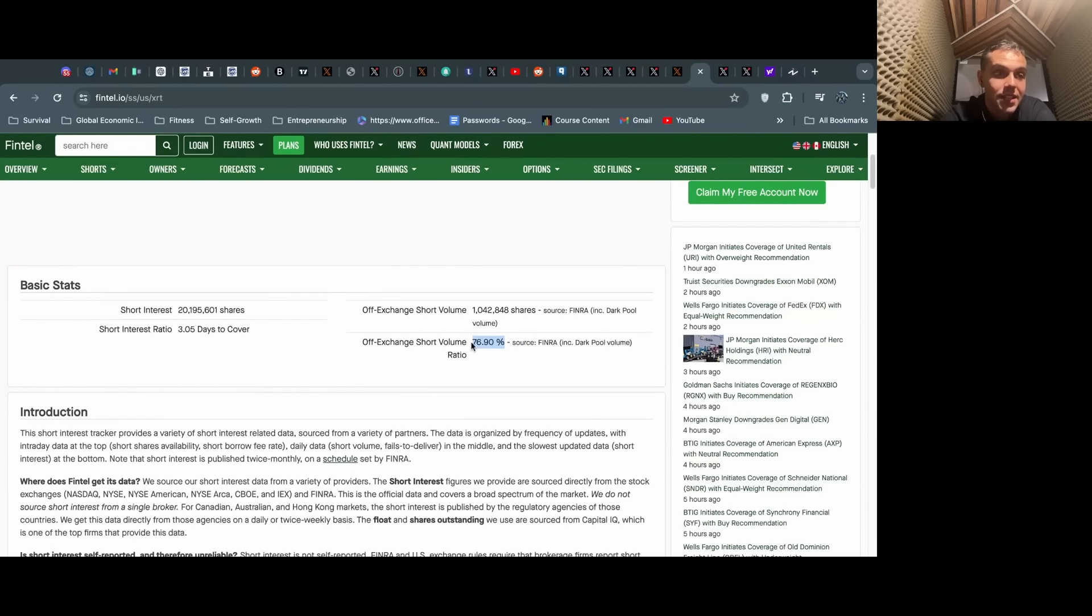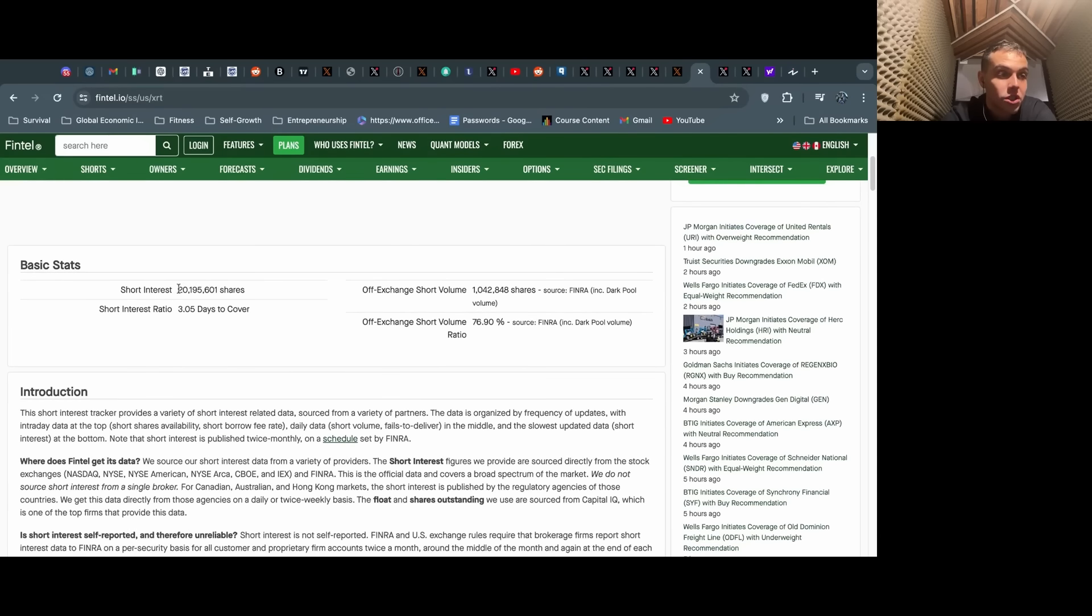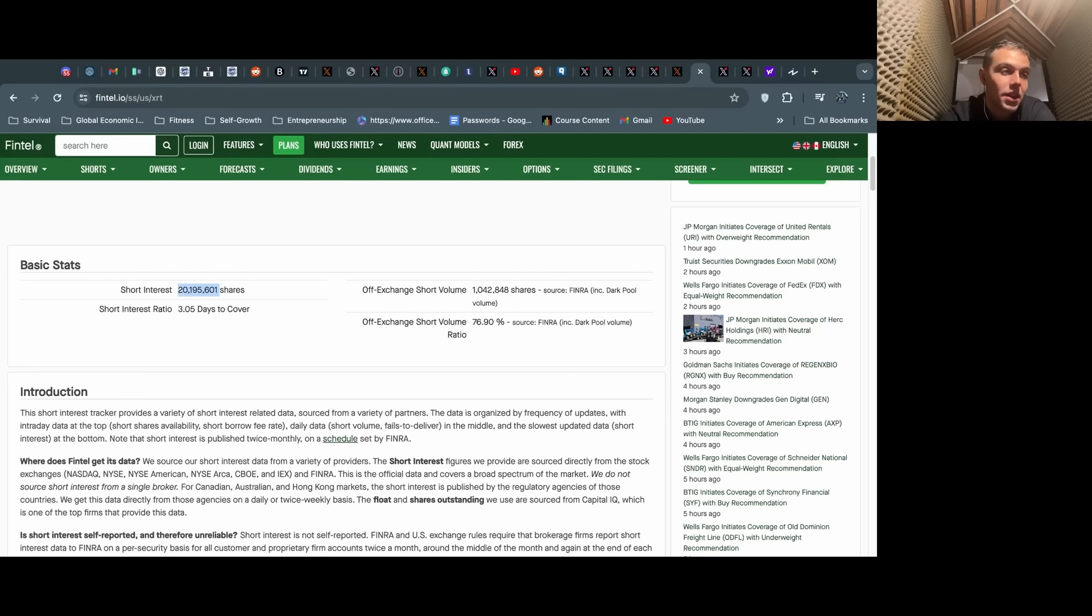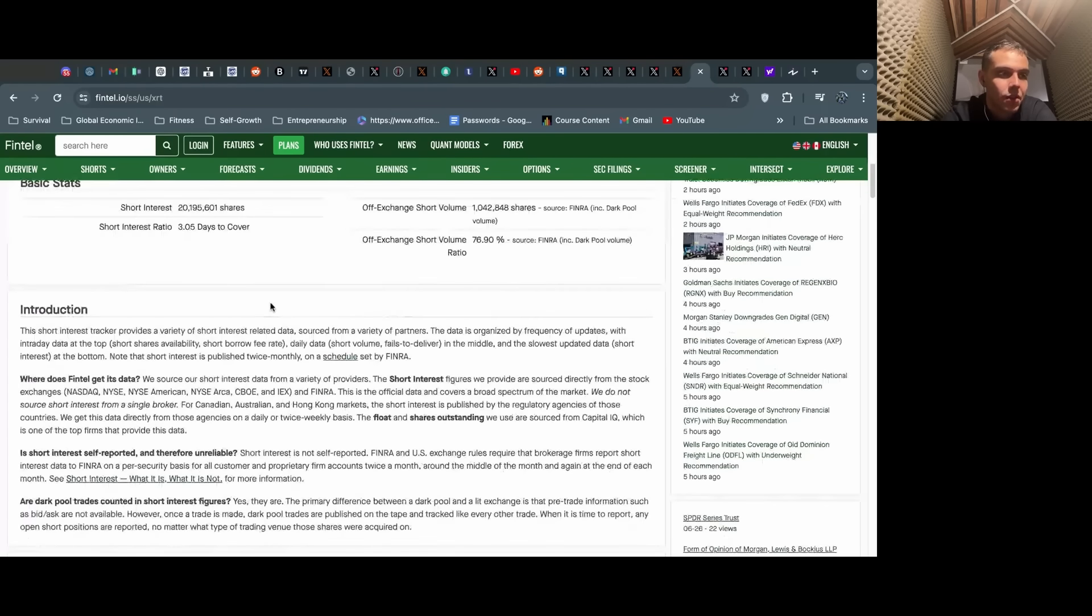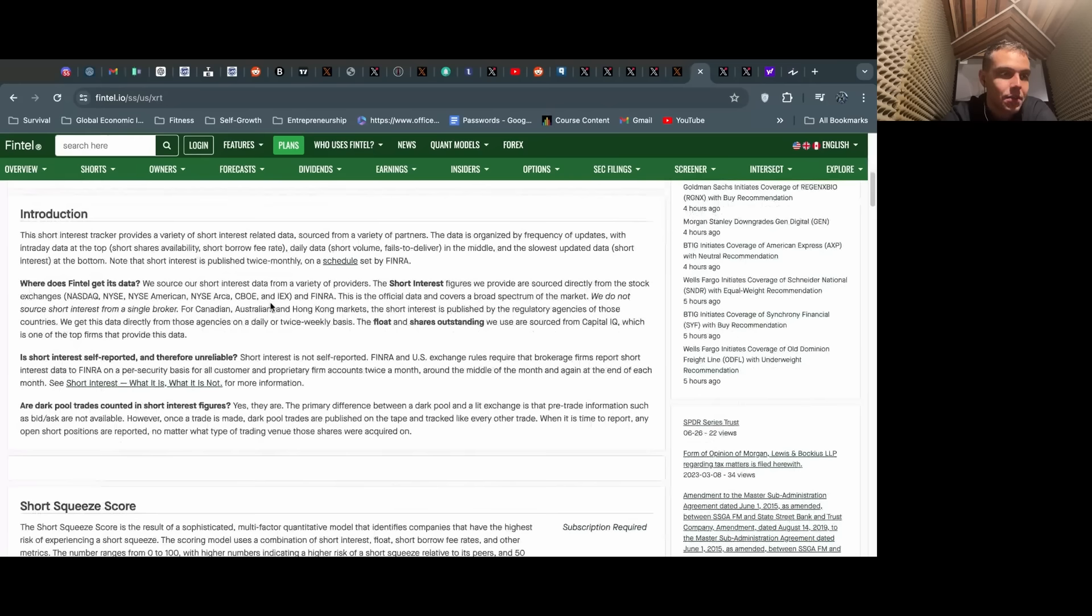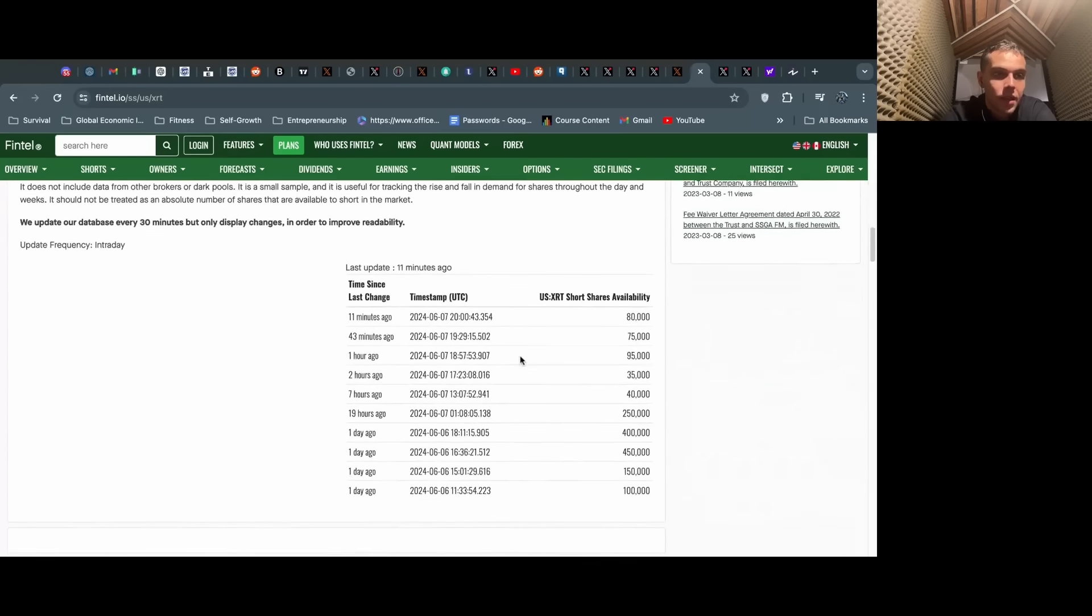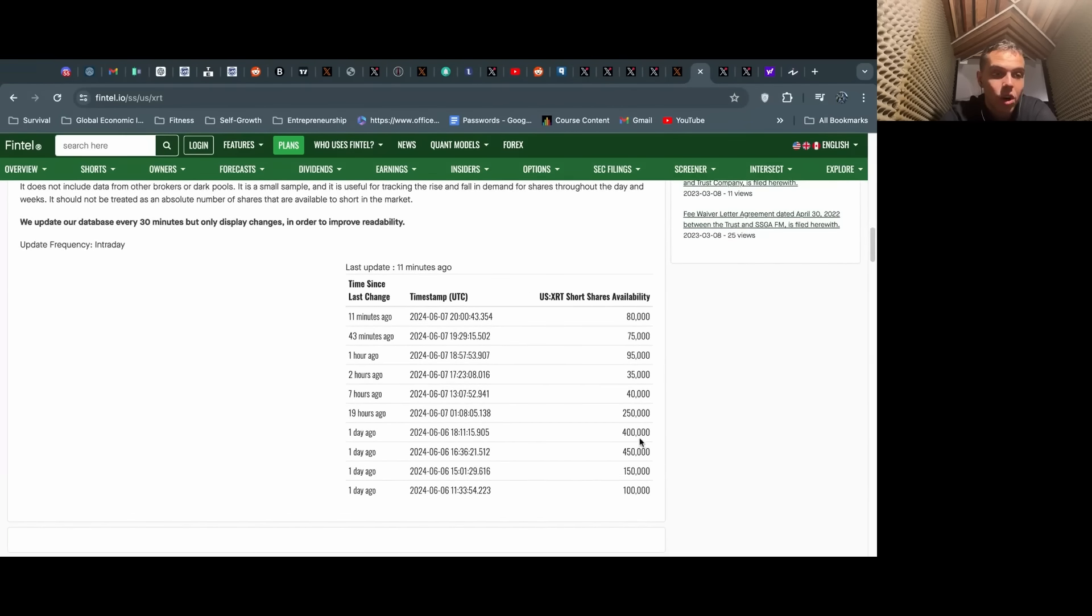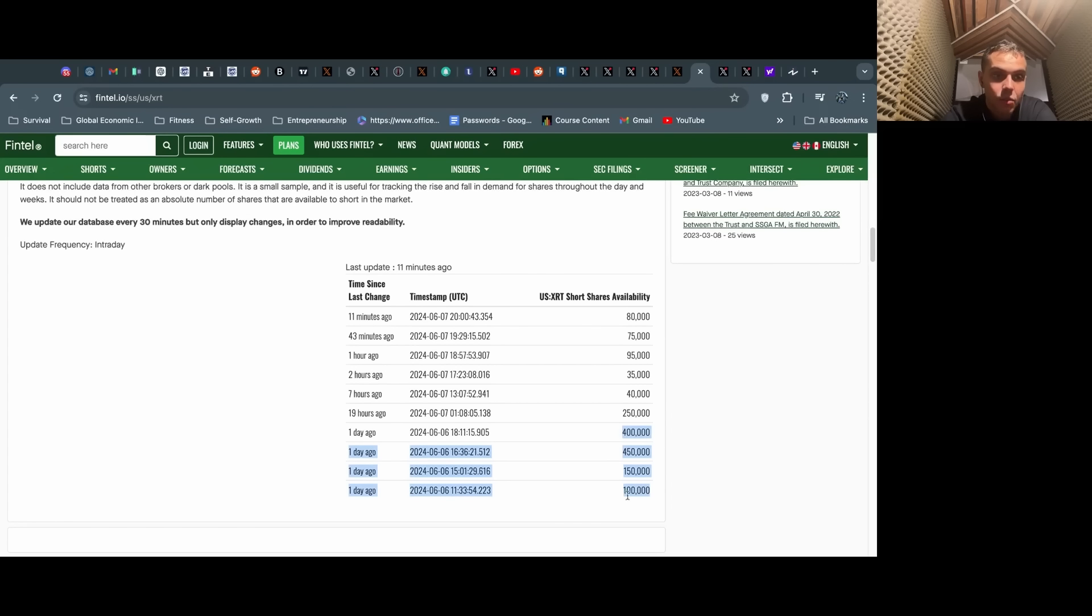XRT was a similar story. We covered this yesterday, but this is a retail ETF that includes GameStop. It has around 400% short interest as of last filing. Off-exchange short volume, 76%, basically 77%, 1 million shares today. Short interest is 20 million shares, there's currently 5.7 million outstanding, so that's roughly about 400%, a little less than that, but 390-something percent, 385%.